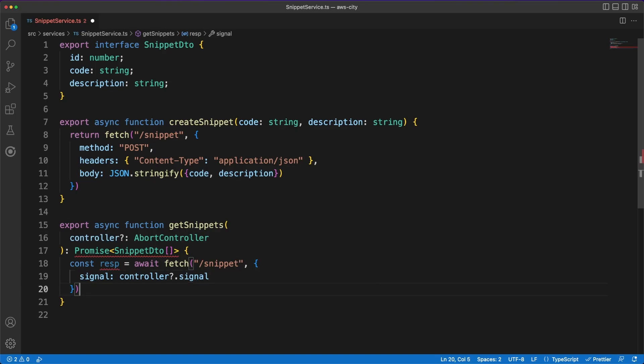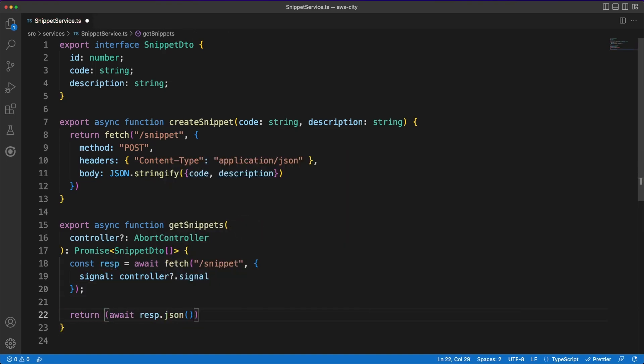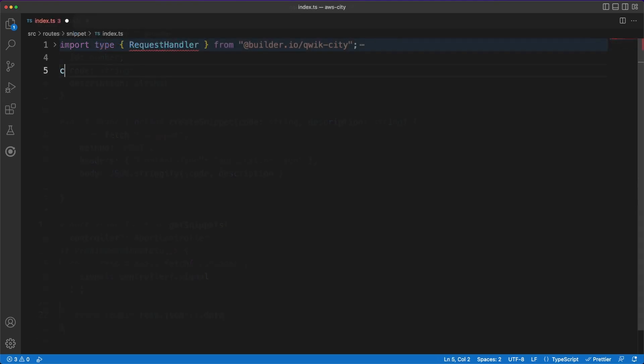Next, I am exposing a getSnippet method which will fetch all the information stored in the database. Note that I am also using an abort controller here and linking it to the fetchSignal field. We'll get back to this in a minute. Before doing that, let's create some backend endpoints.